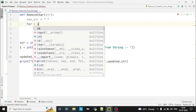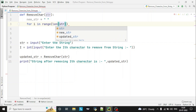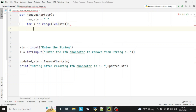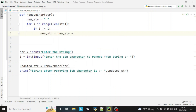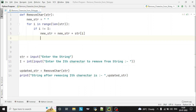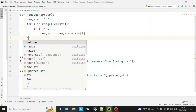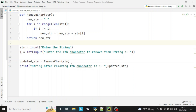Now we'll run a for loop till the length of the string, so this loop will iterate till the length of the string. Suppose the length of the string is four, then this loop will iterate four times. We'll check: if small i is not equal to capital I, then we'll append the new value to the empty string — str of i. Once this loop is completed, we'll return the new string, and that result will be stored in the variable.